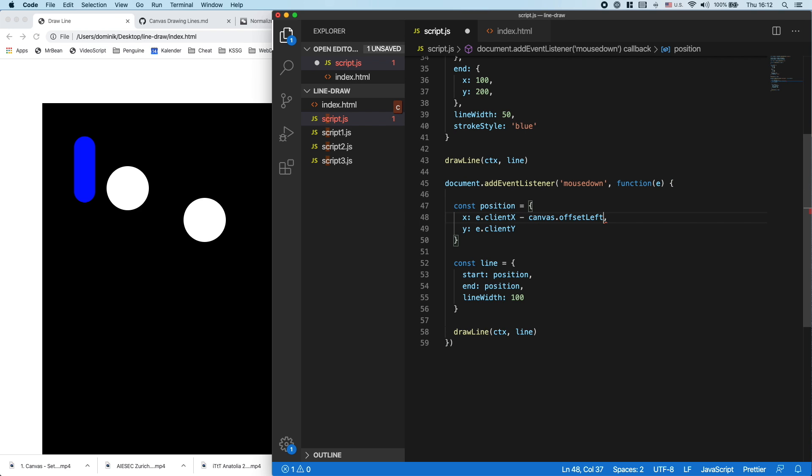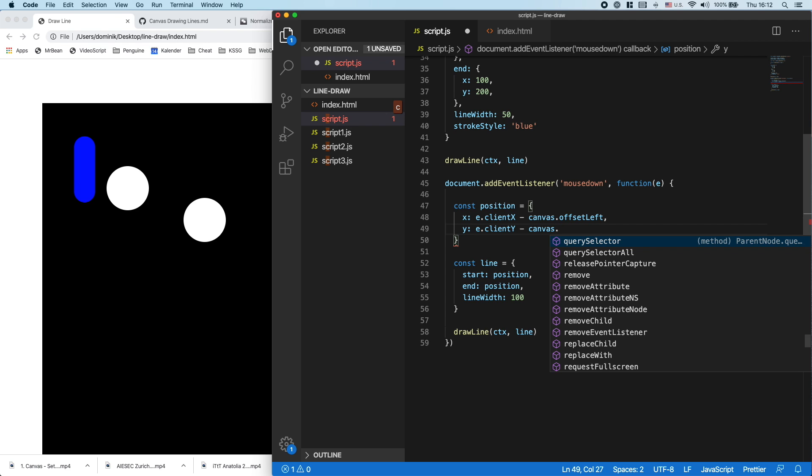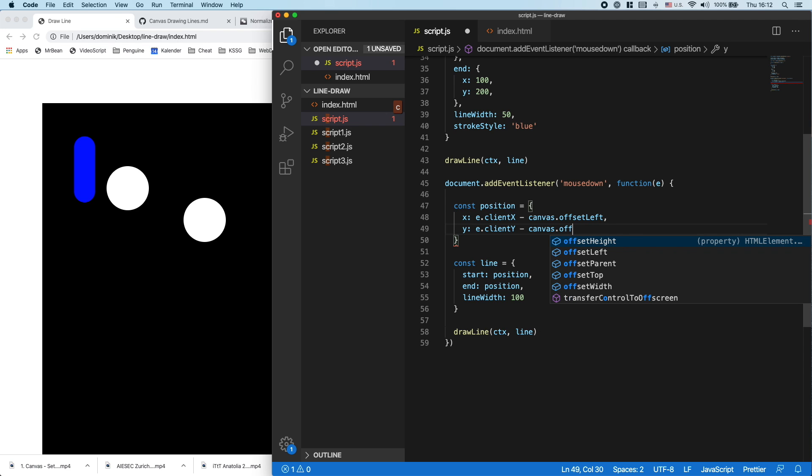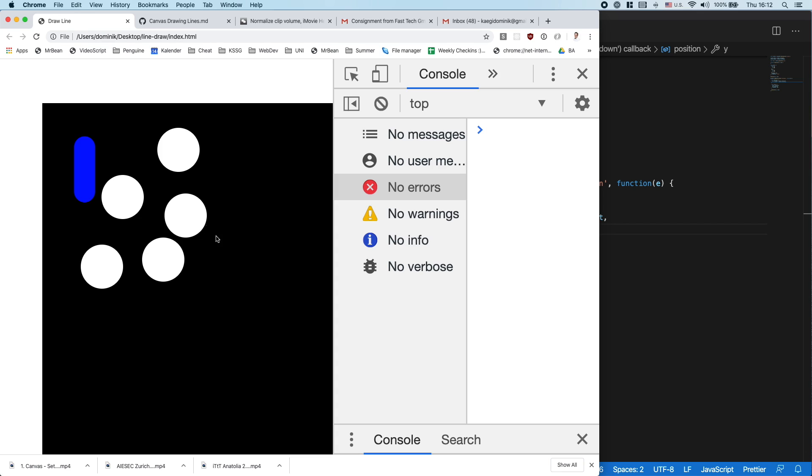So I say clientX minus canvas.offsetLeft, and clientY minus canvas.offsetTop. And now I again have the correct value.